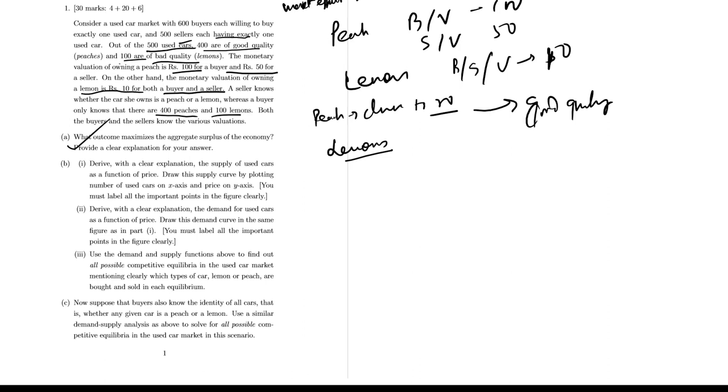This separating equilibrium is the maximizing situation where high prices signal high quality peaches and low payment signals low quality lemons. If you want to use a graph with used cars on the X and Y axis, you must label the important points in the figure clearly.